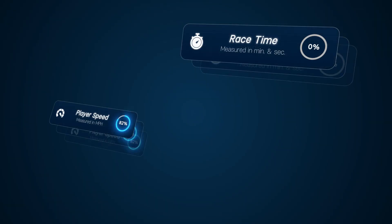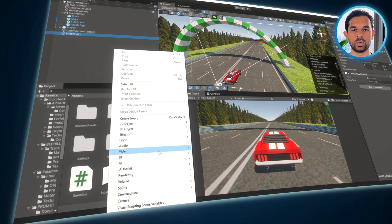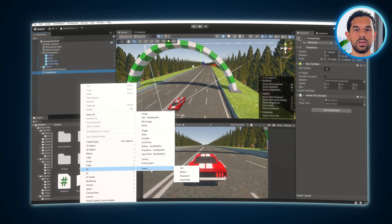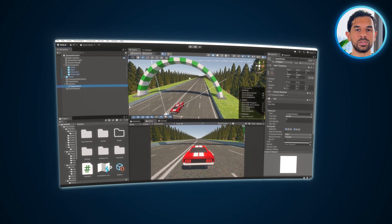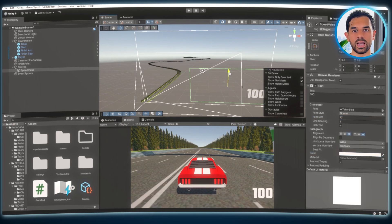Now every time the game starts, the timer will begin counting. And once the player crosses the finish line, the timer will stop. This adds a competitive element to the game, allowing players to track their race time. That's why we need a user interface, UI, to display the player's speed and race time. Right-click anywhere in the hierarchy window, then go to UI and create a new UI Canvas GameObject. This will serve as the foundation for our on-screen display. Next, right-click the newly created UI object, go to Legacy, and select Text GameObject. Rename this object to Speed Value, since it will be responsible for displaying the player's speed.